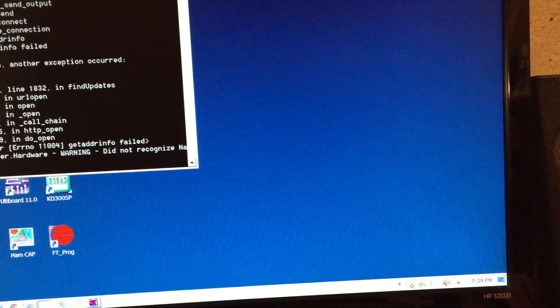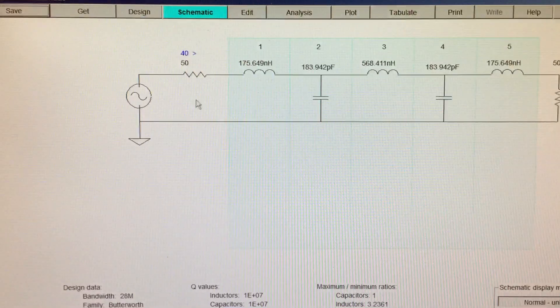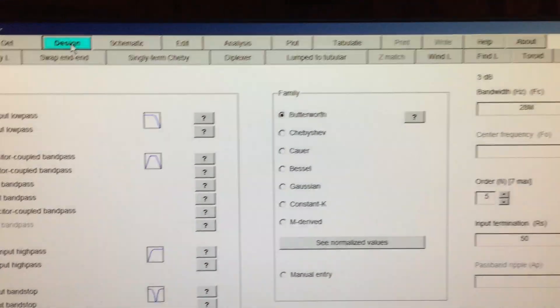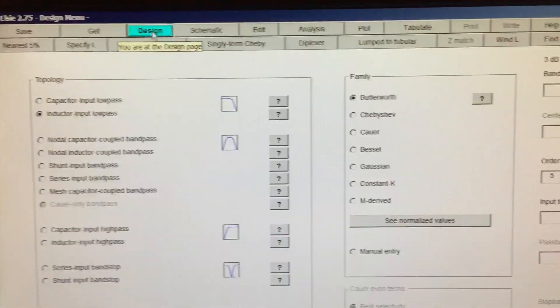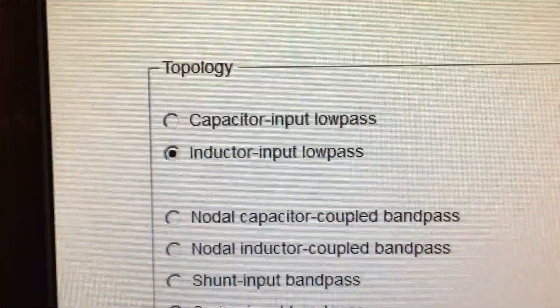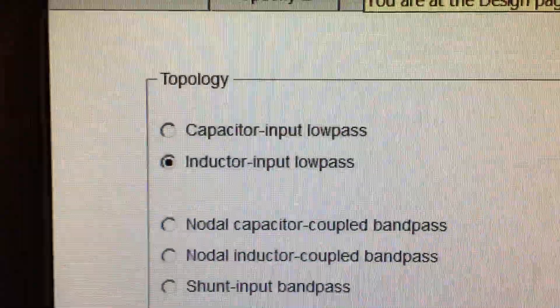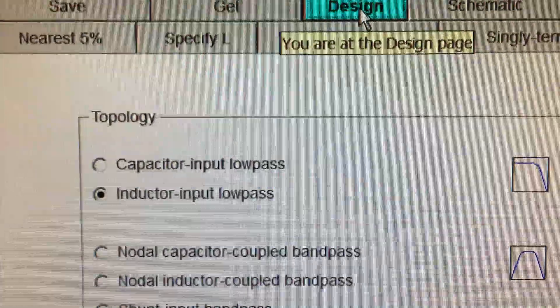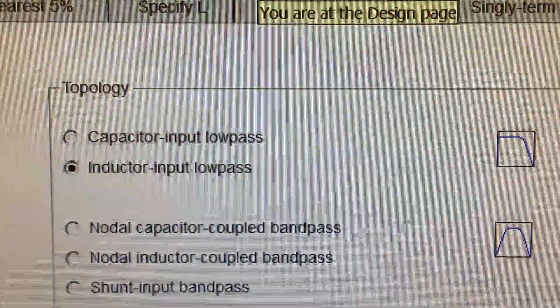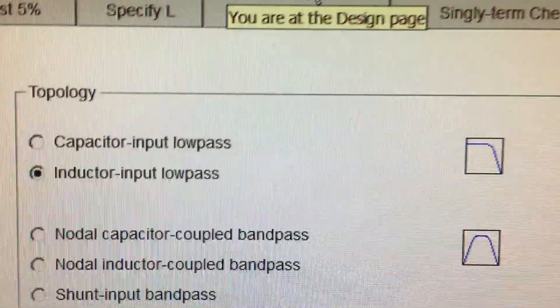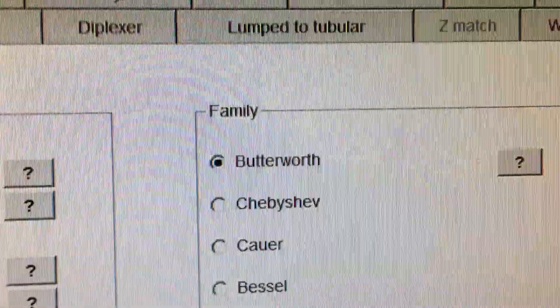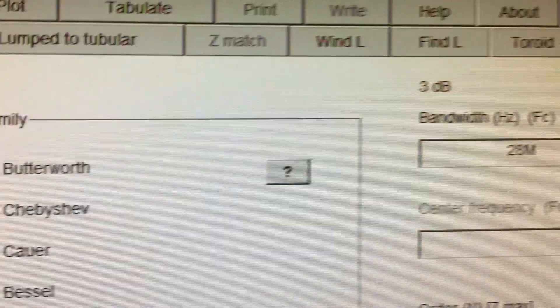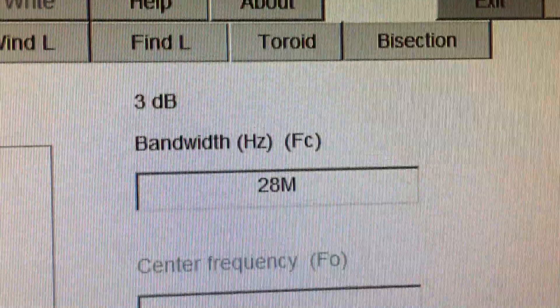And we're going to look at the LC software and basically go to the design screen. The first filter that I designed was a 28 megahertz low-pass filter. So again, if you watch my other two videos, you'll find it's very easy to design a filter using this software. The topology that I'm using is an inductor on the input, inductor on the output for my LPF. And the family I'm using in this particular case is Butterworth. In my other videos, I use Chebyshev. And the roll-offs are a little different between each of those.